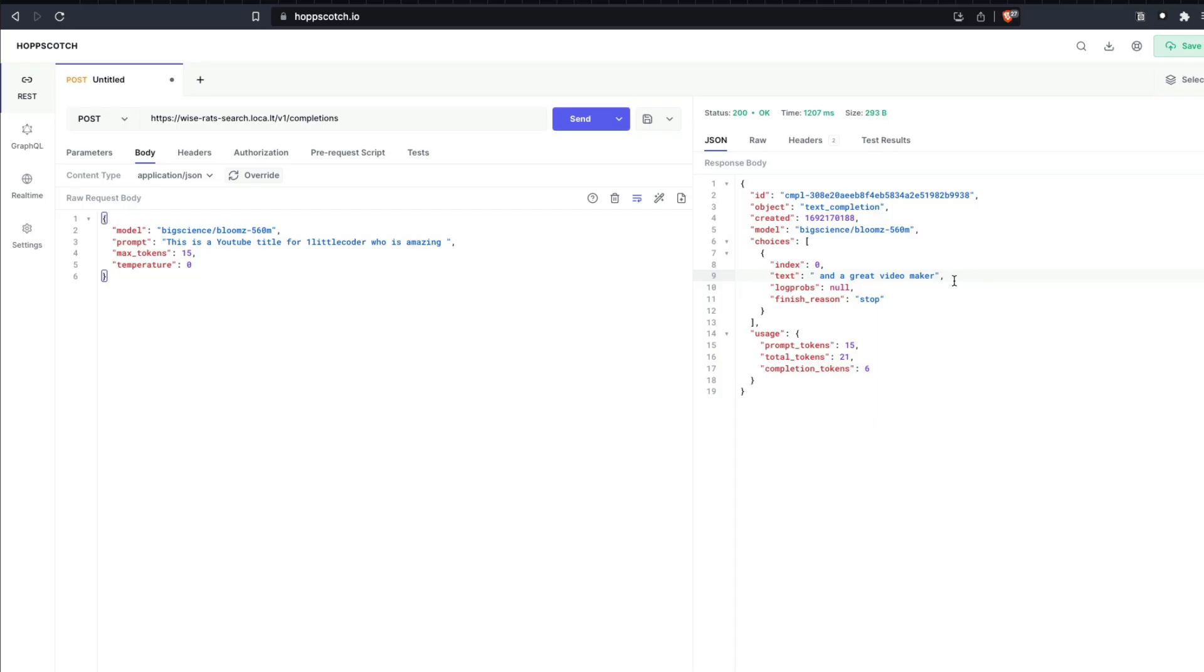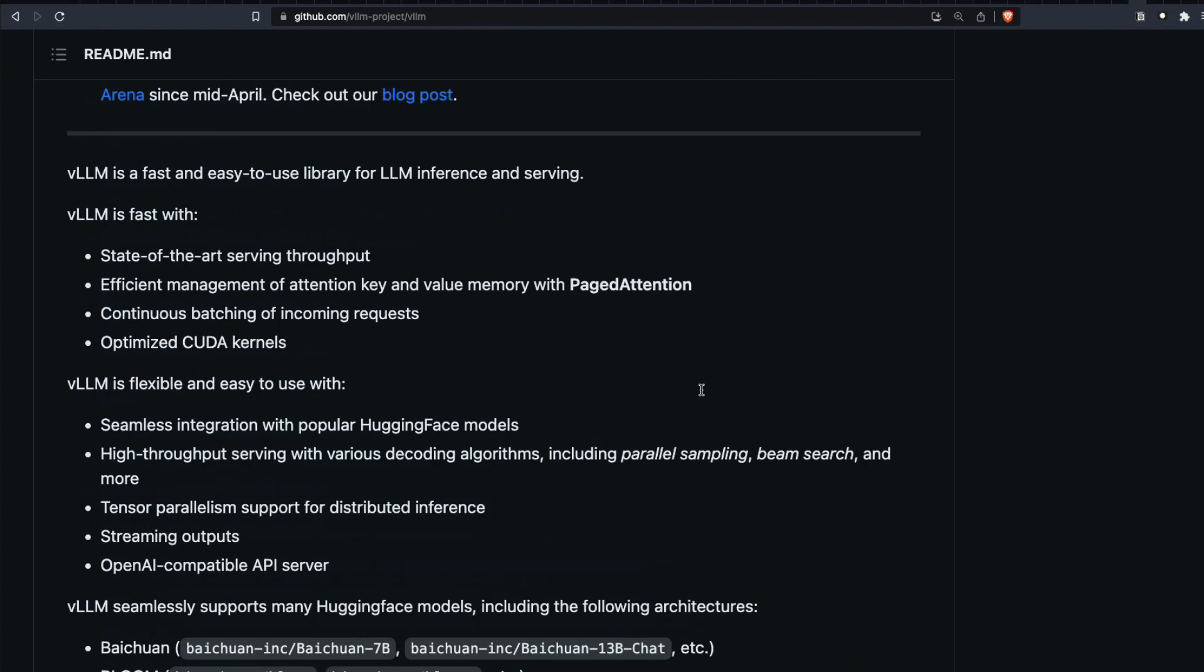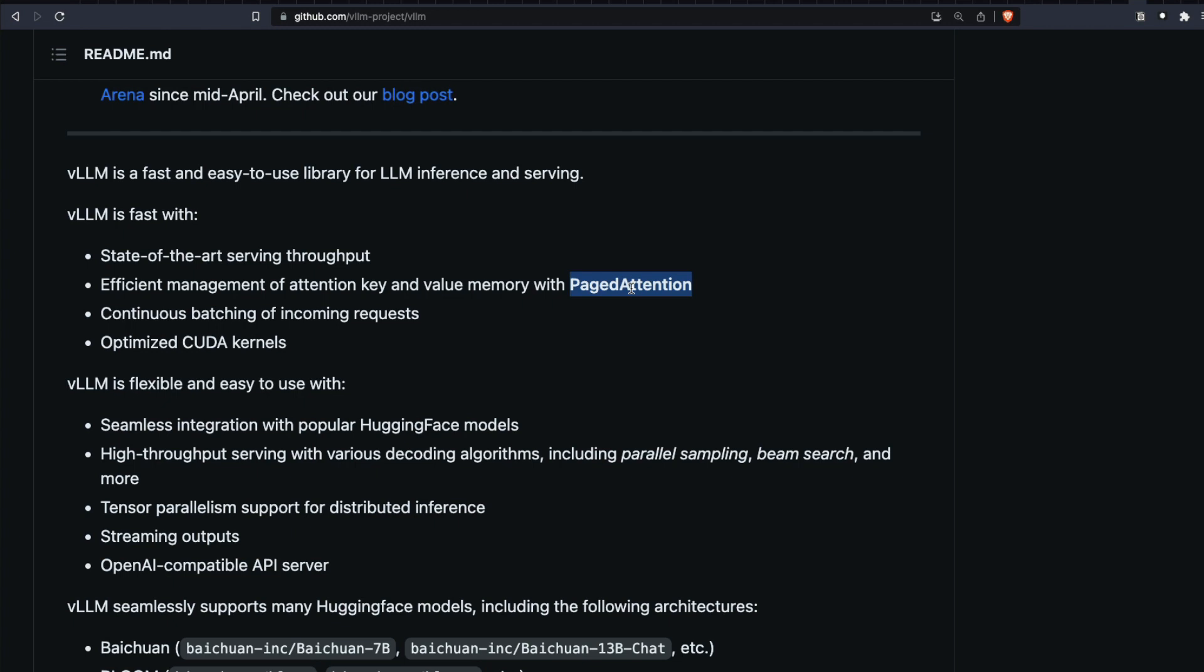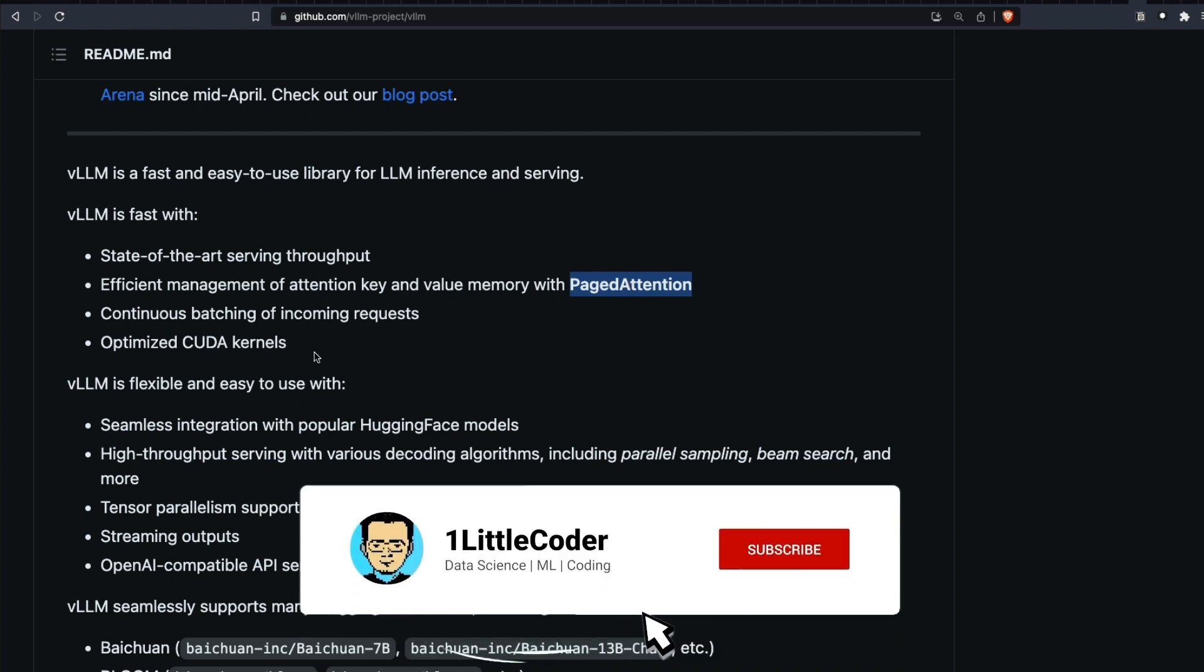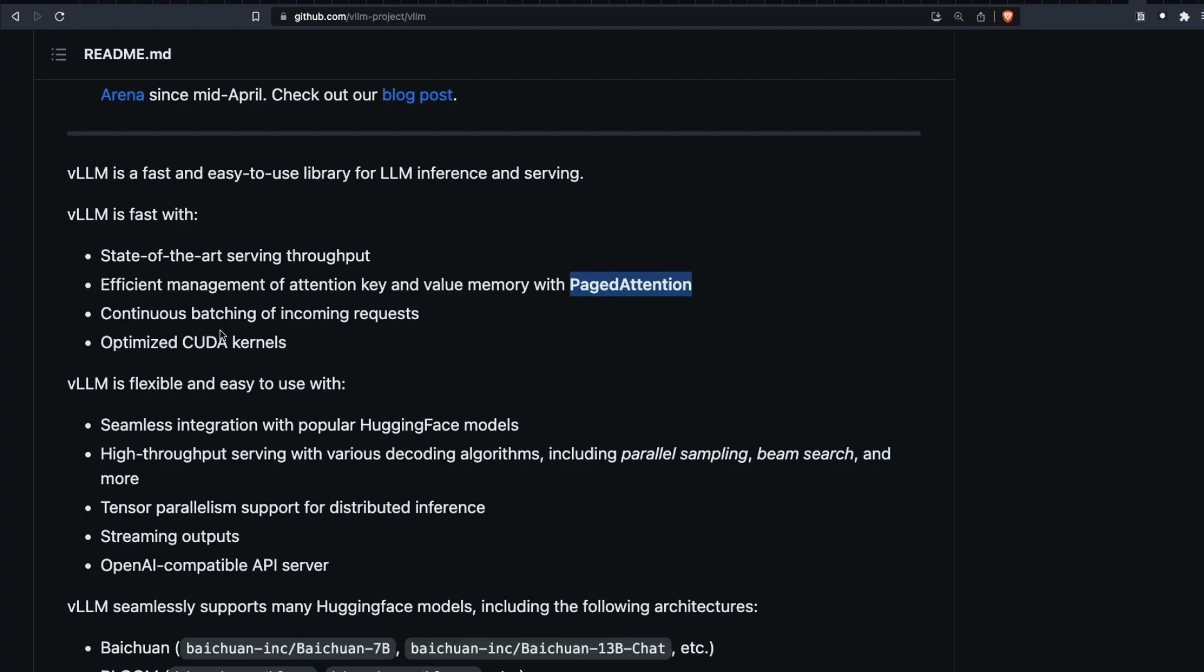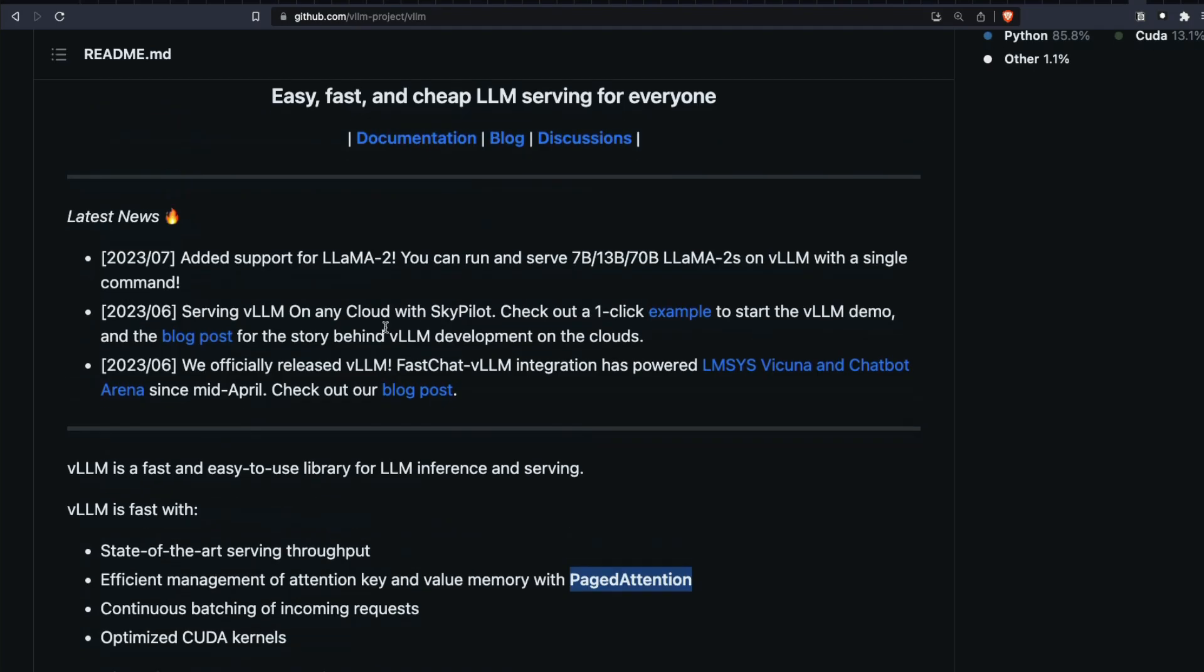So if anybody tells you that running LLMs is hard, it is hard. But when you have solutions like VLLM, it makes it really easy and simple for you to do it because it does a lot of heavy lifting for you. Starting with you've got state-of-the-art serving and really good throughput value. They've got their own technology called PagedAttention and it is optimized for CUDA kernels, and it does a lot of other things like continuous batching of incoming requests.